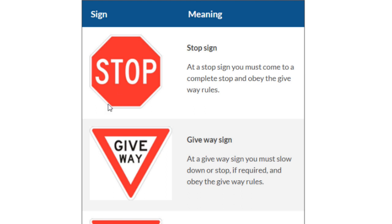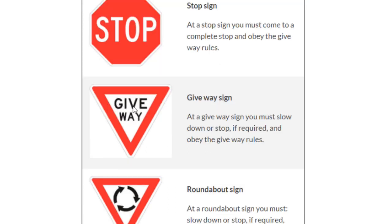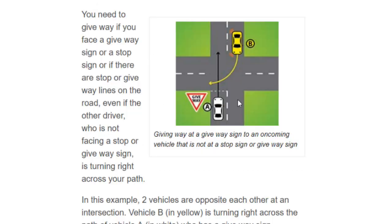The next sign is give way. Give way means when you see this sign you must slow down or stop if required and obey the give way rules. In this example, the yellow car is trying to turn and the white car is trying to go straight, but the give way sign is shown for the white car — that means the white car must slow down and give way to the yellow car.